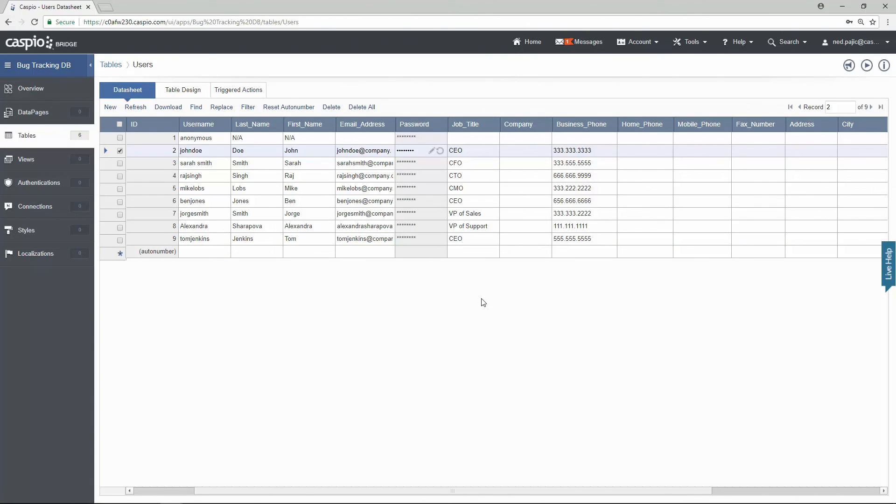So later on when we build the application and we try to log in using the login screen, I'm going to use this combination of John Doe as the username and password test to log into the application.